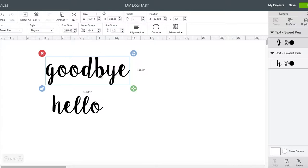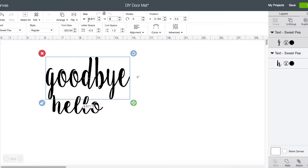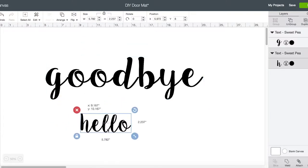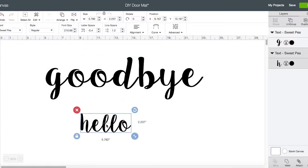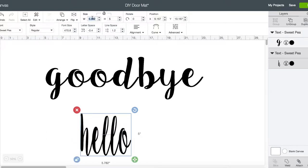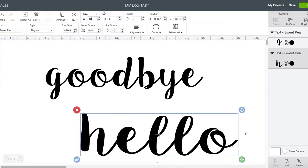I know I want it to be five inches tall and about 18 inches long. Then same with this one. You're gonna have to play with it a bit.